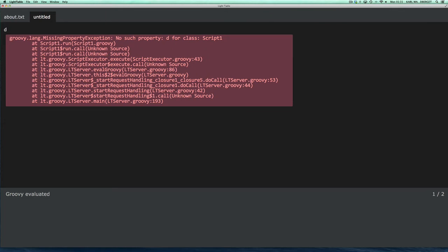The reason for that is that D, since it's defined, becomes a local variable of the run method of the script. And that's not really a limitation of the plugin as such. It's just the way that Groovy scripts work. I'm sure there's possibilities of solving that, but I haven't really dug into that. It's a little bit more elaborate solving that.